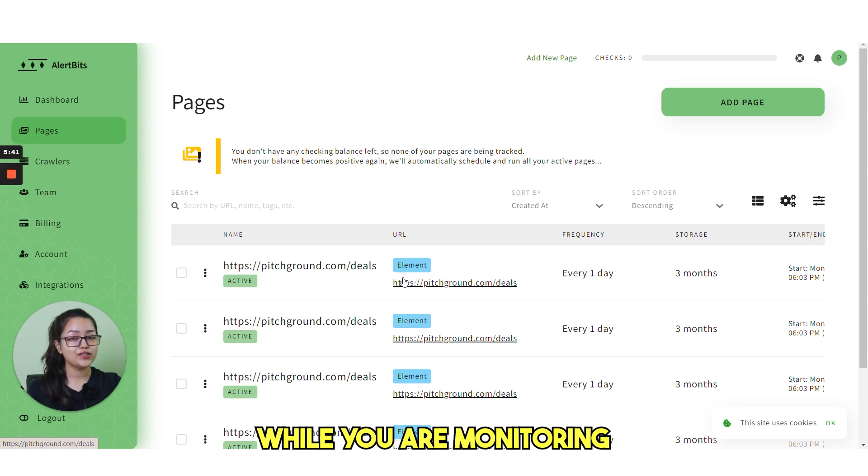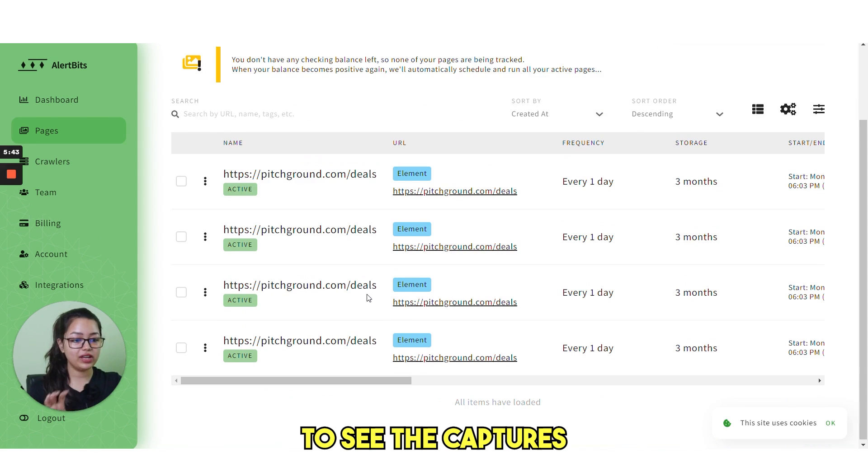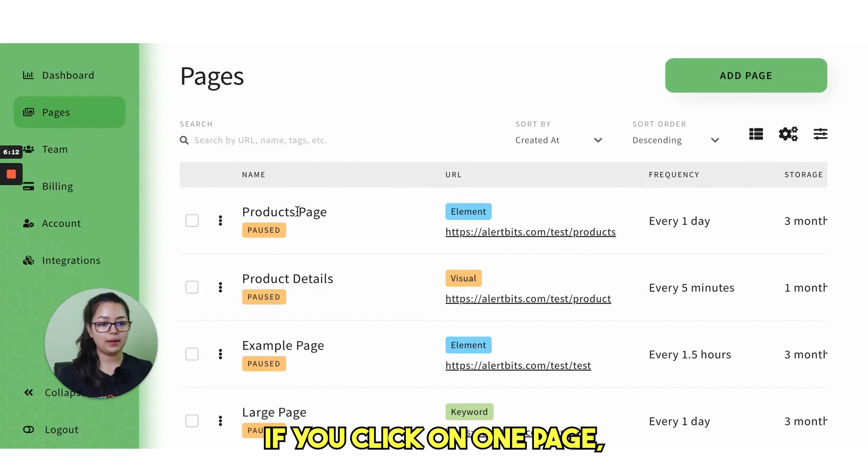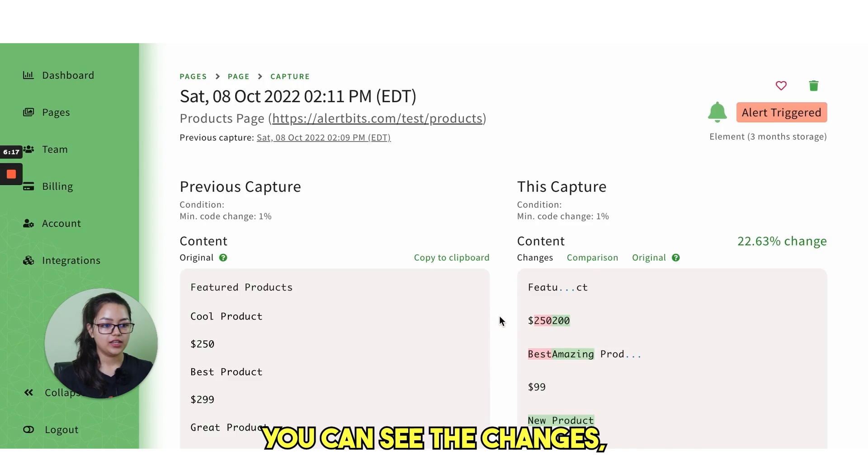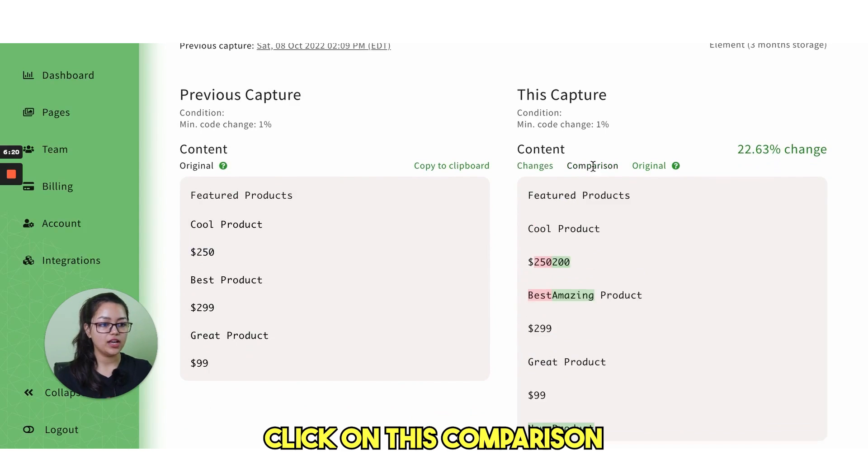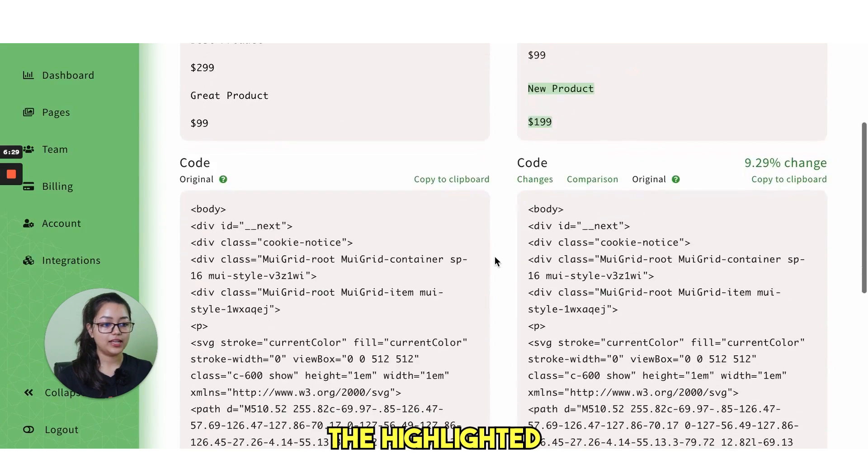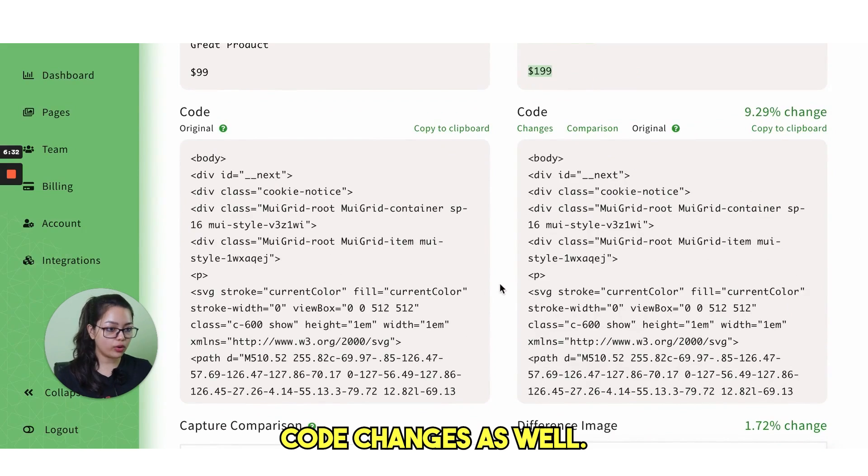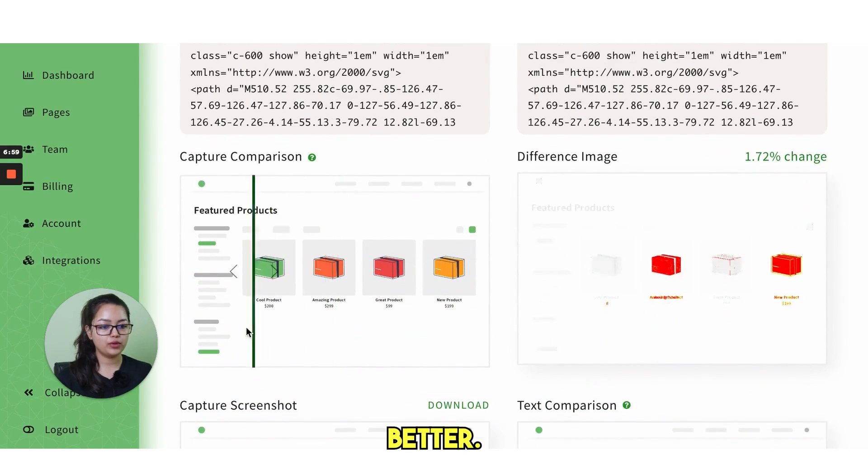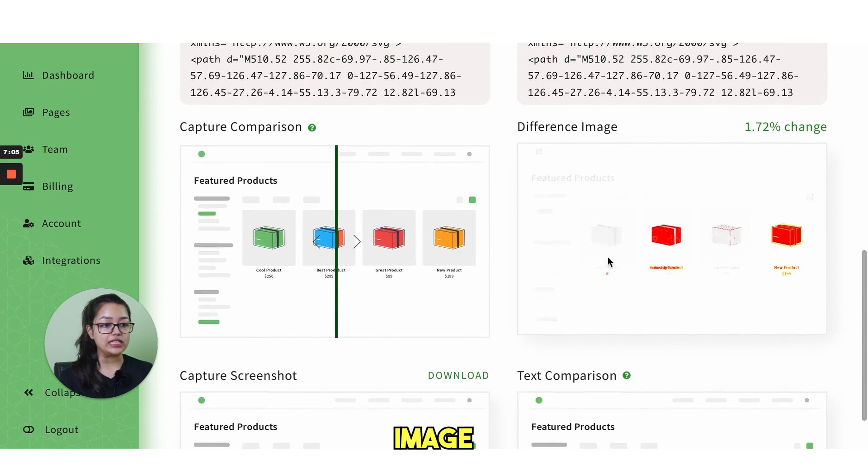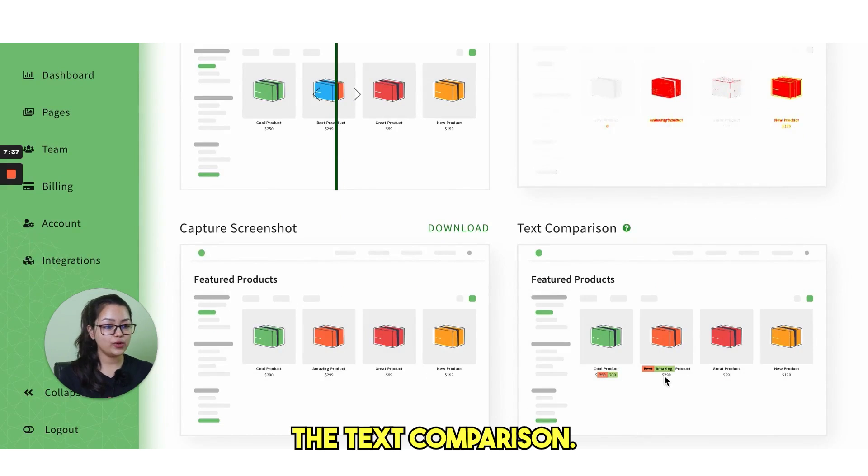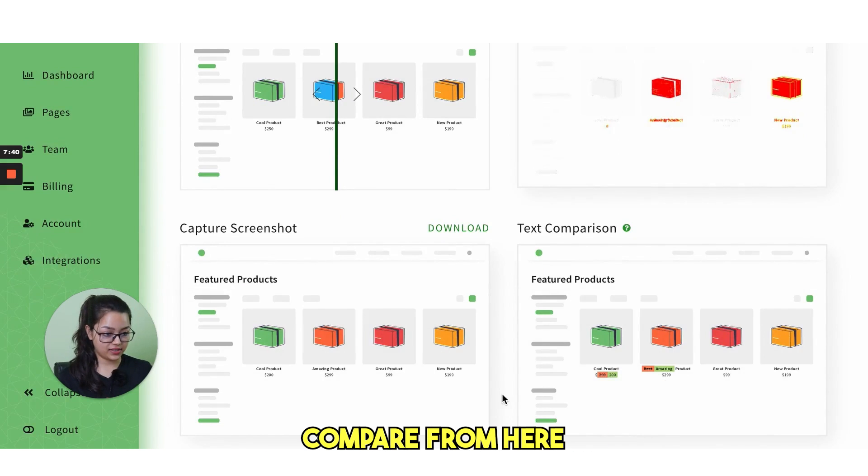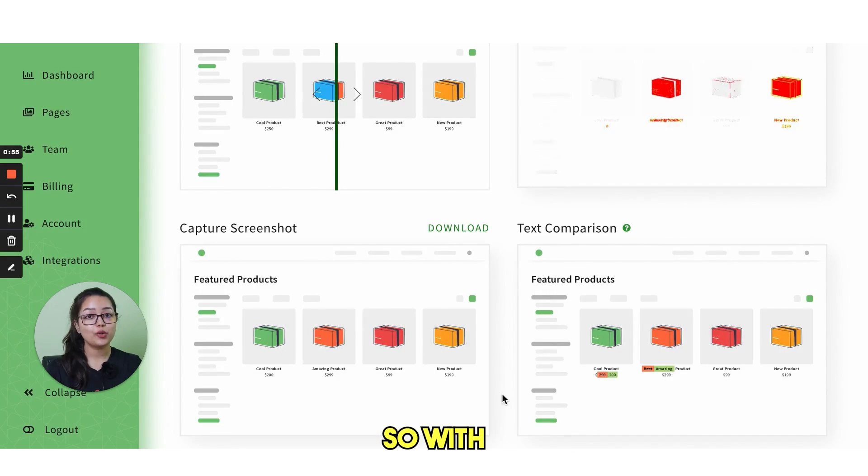Once you are monitoring the pages, it's very easy to see the captures and changes. For example, if you click on one page, you can see the changes, what has happened. You click on this comparison and you can see the highlighted text comparisons. There are code changes as well. There is a slider for you to understand better the side by side changes. Next, we have the difference image and then you have the text comparison. You can see the highlighted text here and you can compare from here very easily.